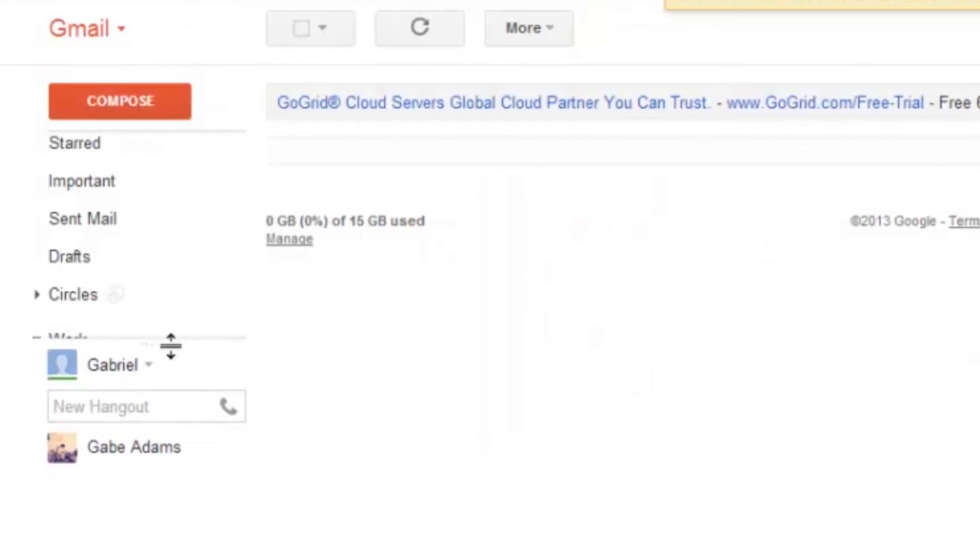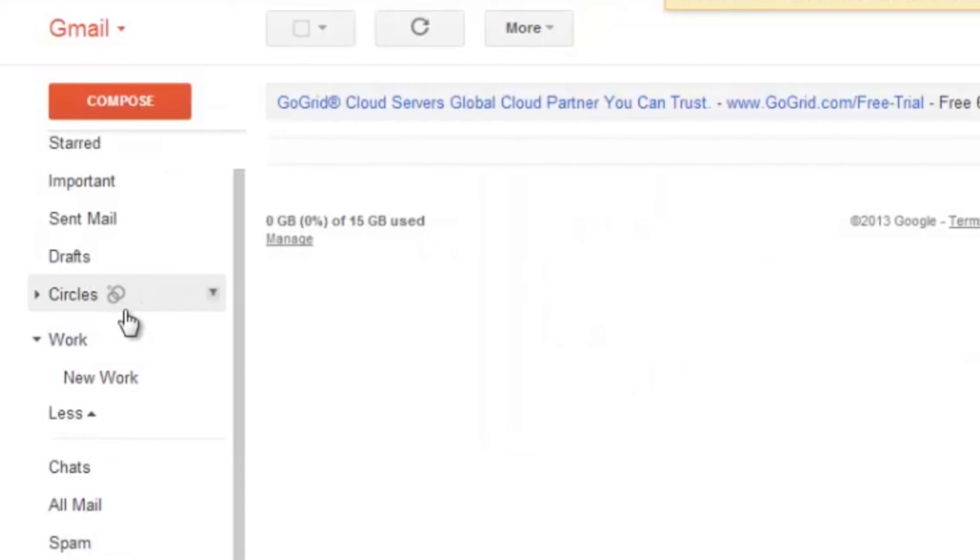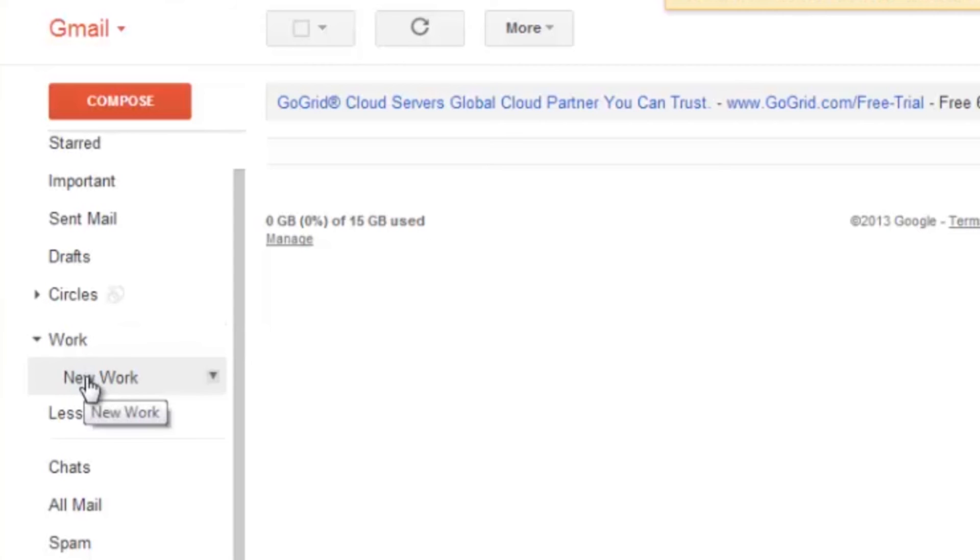Now, if I look over to my left, you can see my Work category and then my New Work subcategory right underneath it. Easy as that. I am Gabriel Adams, and that is how you make a subcategory in Gmail.